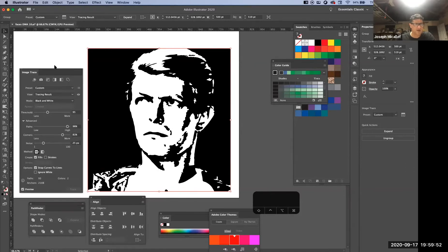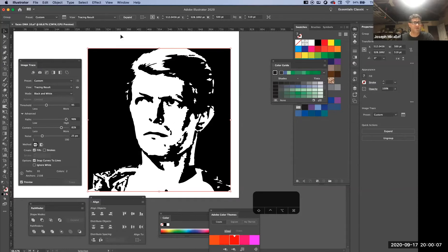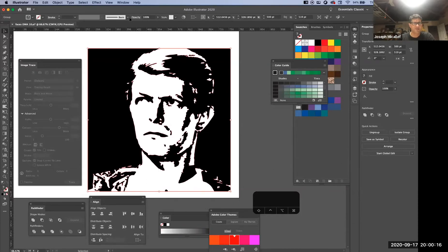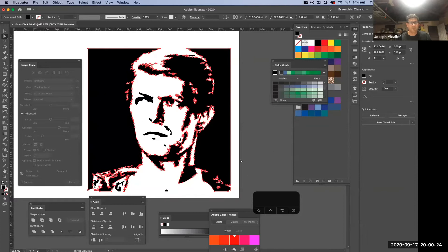Once you get something you'd like, you click on the little icon next to Preset and adjust it. Then once you get something you like, hit Expand. You have to hit Expand because right now you can't really change anything in the image — it's like a solid piece of artwork. Once you hit Expand, you can go in with your Direct Selection tool and start to play with the image a little bit.